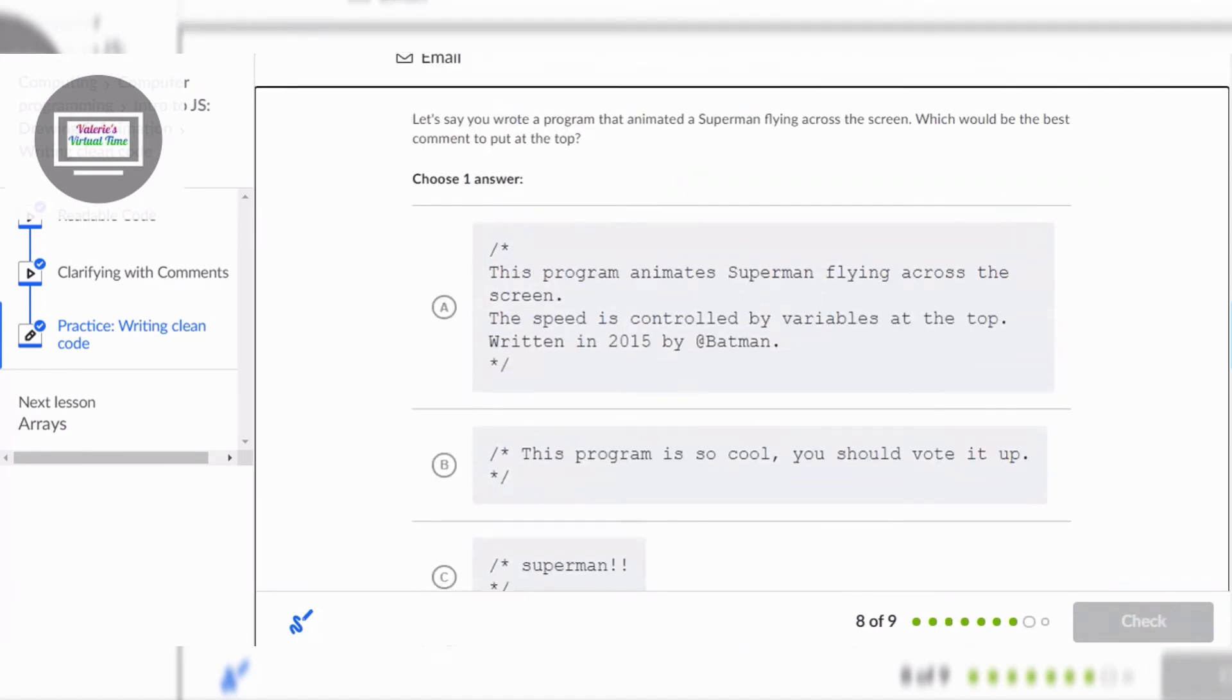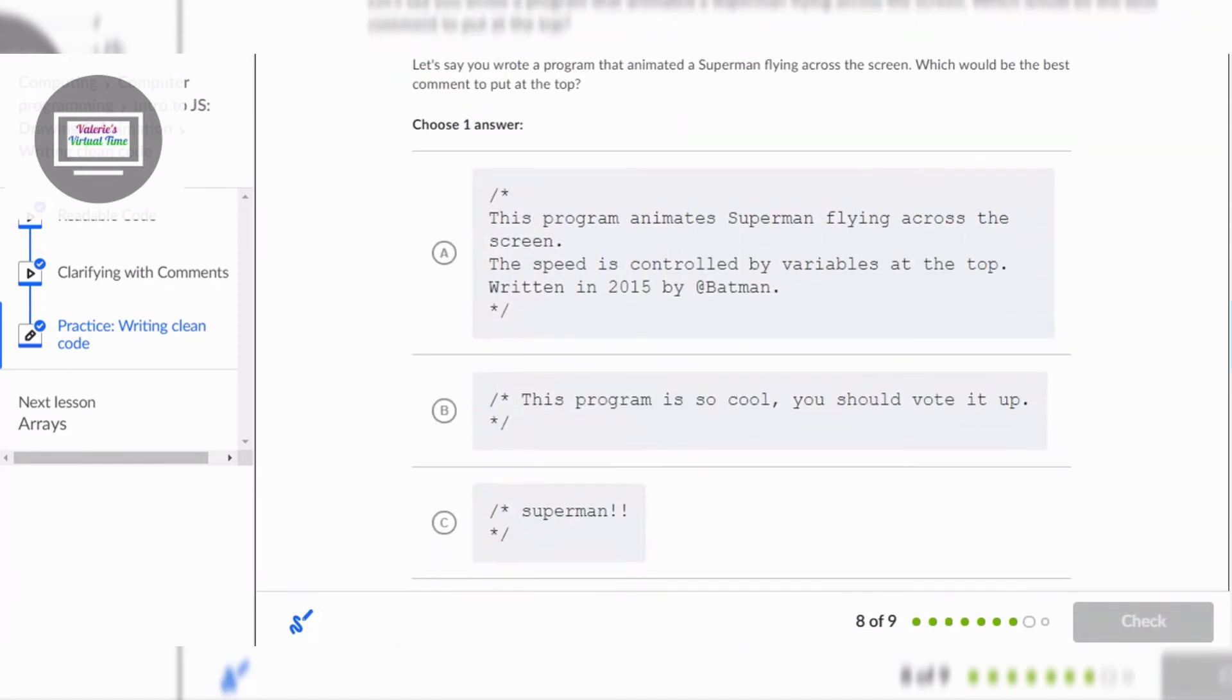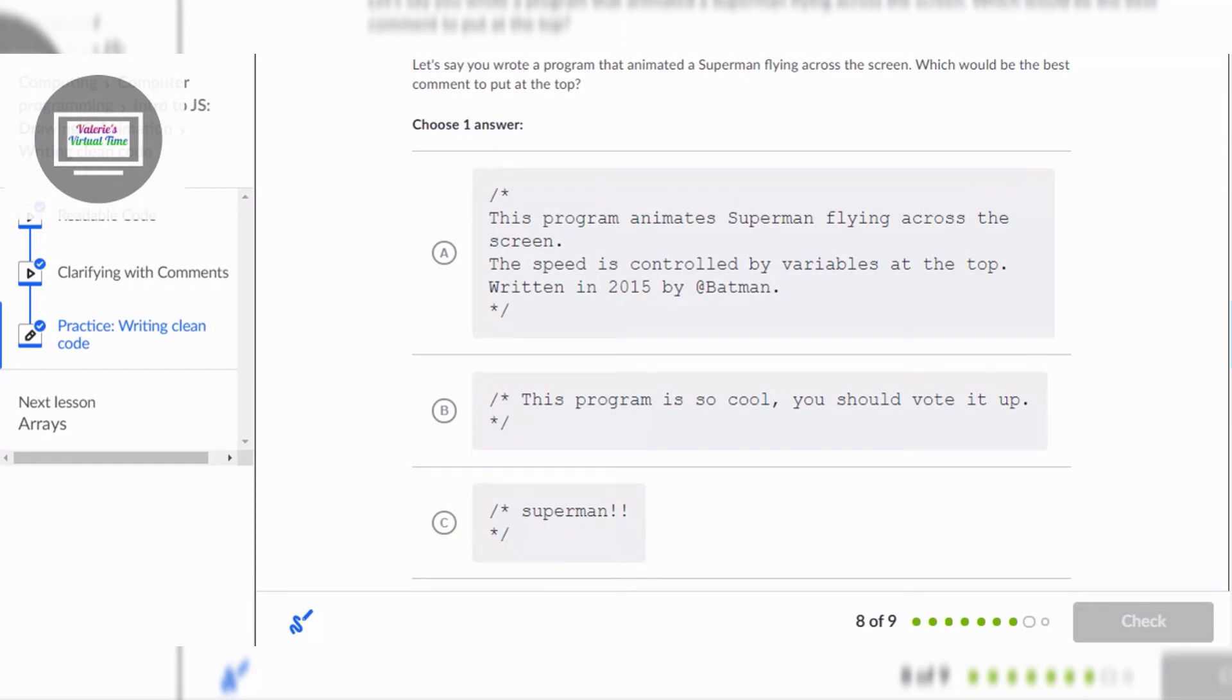Yay! Okay so let's say you wrote a program that animated a superman flying across the screen, which would be the best? Here's a superman. So would you say superman this program is so cool you should vote it up, or this program animates superman flying across the screen, the speed is controlled by variables at the top written in 2015 by Batman.